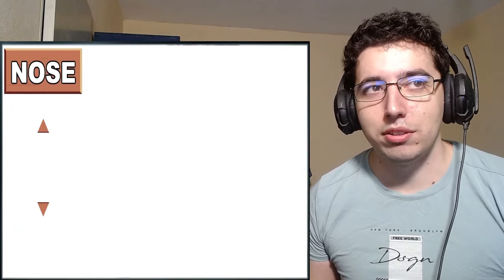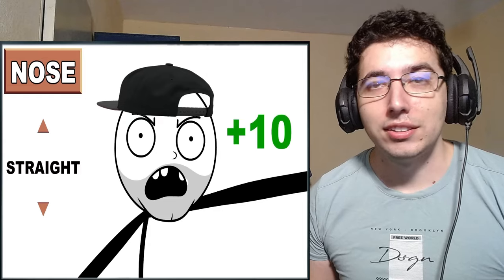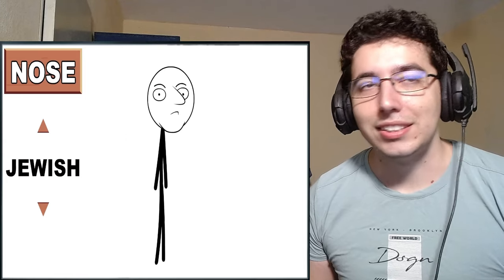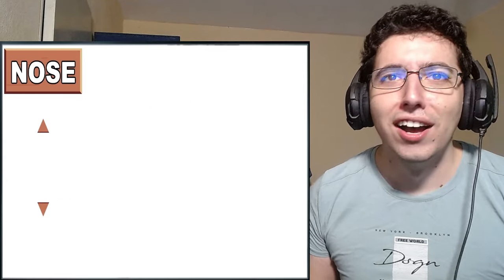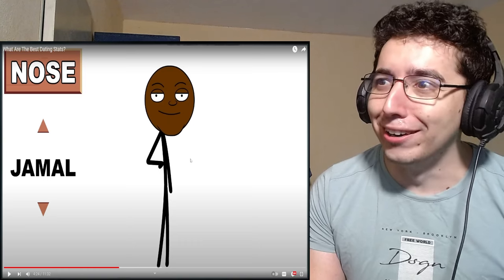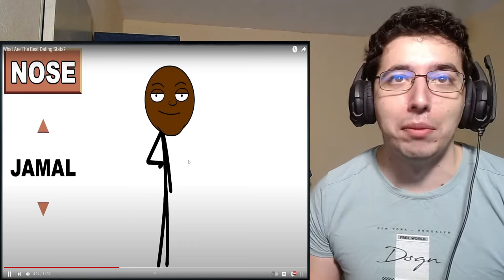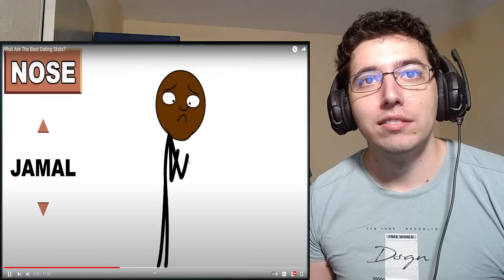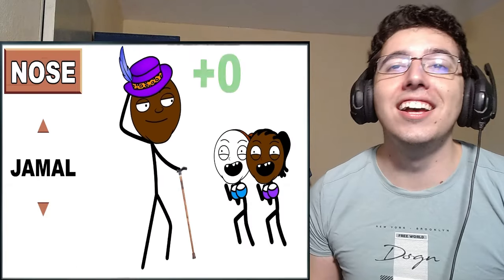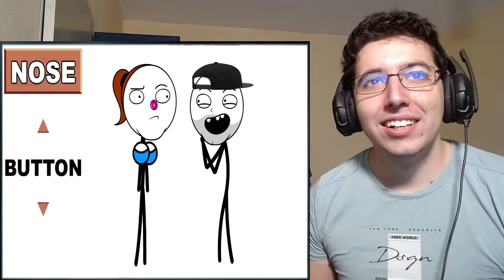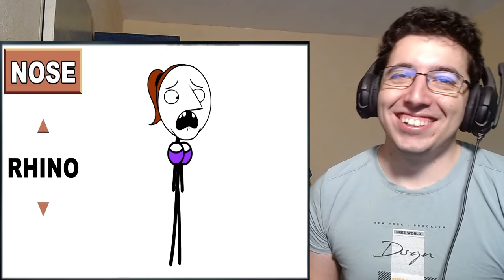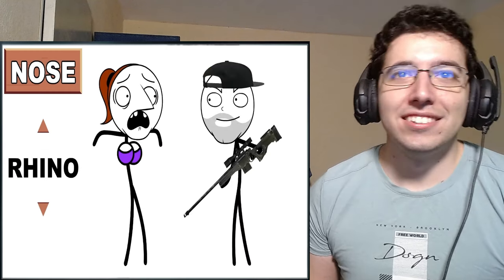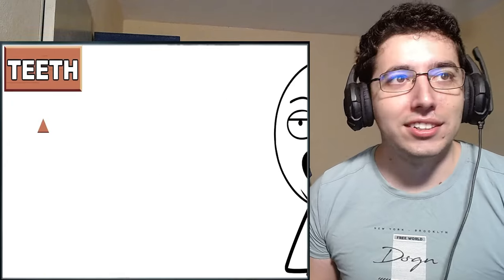Next up, noses. For men, we have straight is the only way, son. Plus 10. Jewish. Talk about double whammy. Minus 15. And of course, Jamal. Okay, we're going there. Jesus, Jamal. Objectively terrible, but your swag allows you to pull it off. Plus zero. For women, we have button. Don't you just want to give it a little boop? Plus 5. And of course, rhino. Should be hunted down. Minus 20.